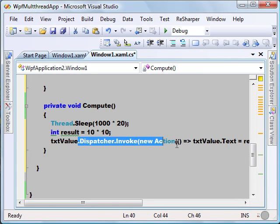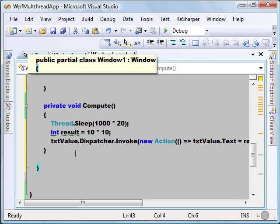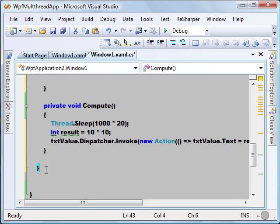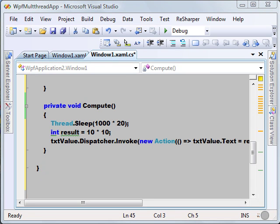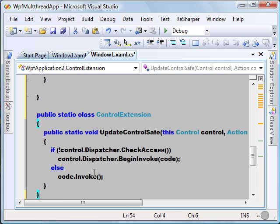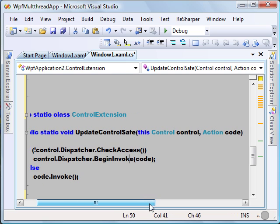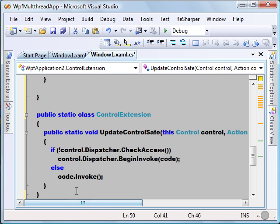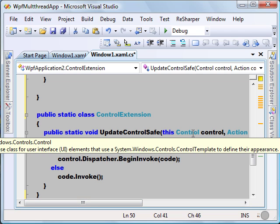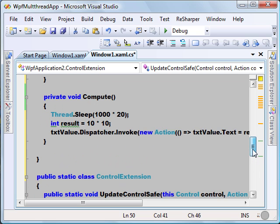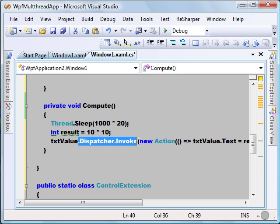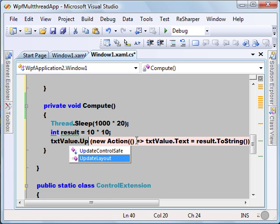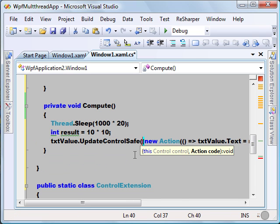Now, this is a tedious process — every time I have to use Dispatcher.Invoke. So I want to use a generic pattern for all controls to update in a thread-safe manner. I have written a small extension method called UpdateControlSafe in a class named ControlExtension. One of the parameters is 'this Control', so all UI elements that inherit Control will have this UpdateControlSafe extension method. Let's replace the Dispatcher code with that UpdateControlSafe call.